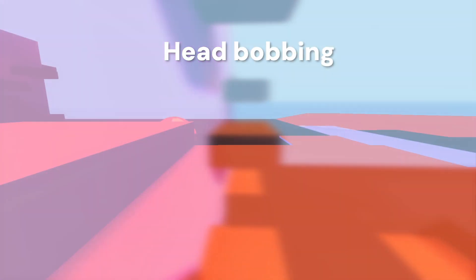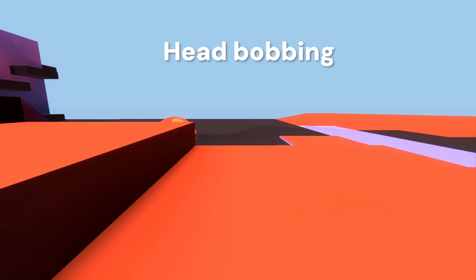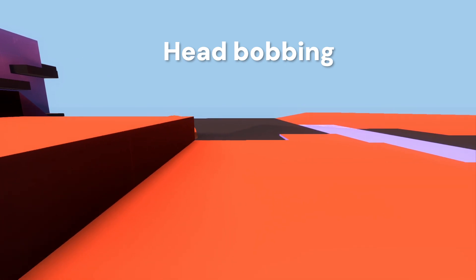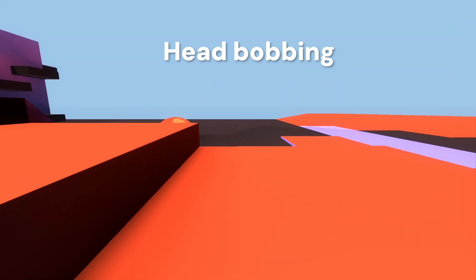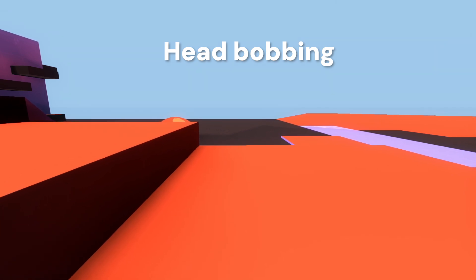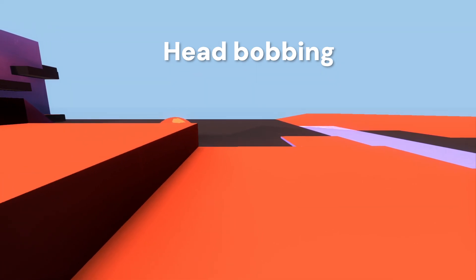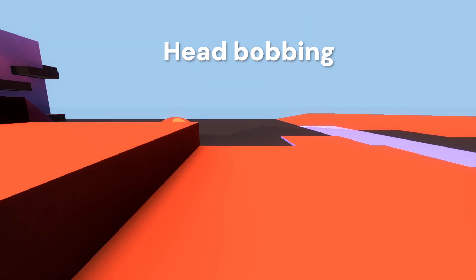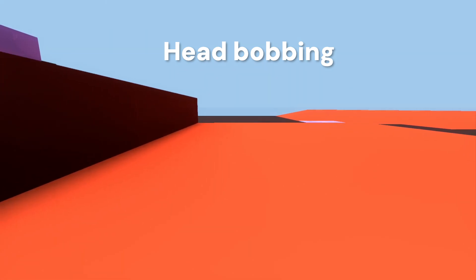The head bobbing is controlled by two variables, the bobbing intensity and bobbing speed, both of which change depending on the state of the player. After some calculations, some numbers go through sine functions, and we set the position of the node accordingly.